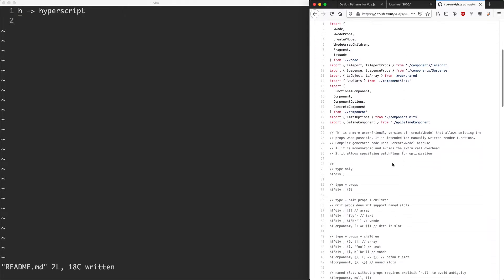You can see here it says h is the more friendly version of create vnode. And vnode is basically a virtual node, which is what Vue uses in its virtual DOM tree to keep track of all the nodes and all the different changes.